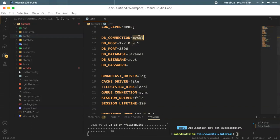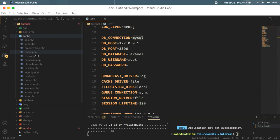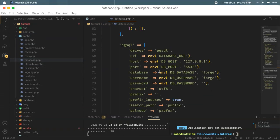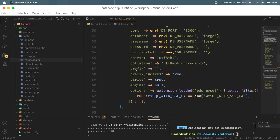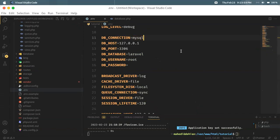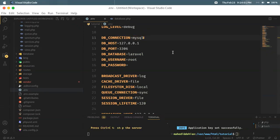This is MySQL, which is the name of the database. We also have pgsql, msql. Let's start with the database and MySQL connection.